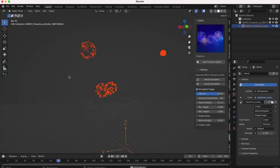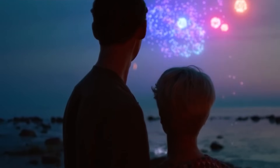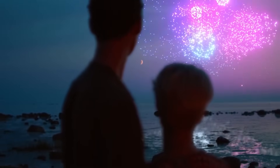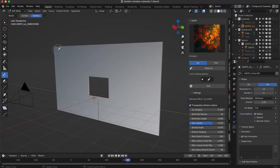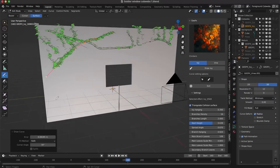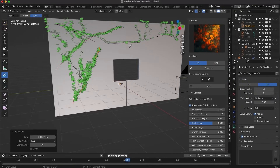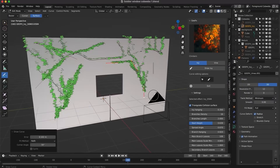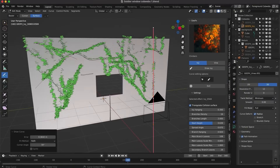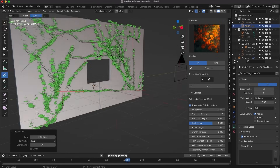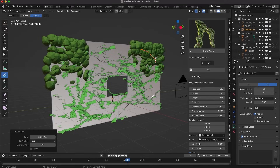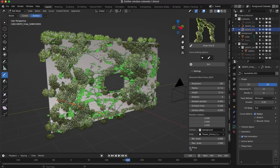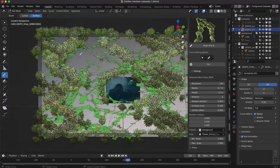The add-on comes with a simple and easy-to-understand side panel to handle customization. For instance, you can use the draw tool to draw ivies, then use various sliders to customize them to your liking — such as branch length and density, spread length, leaf scale, and many other settings.